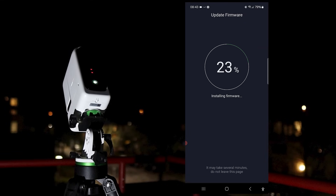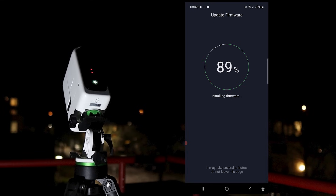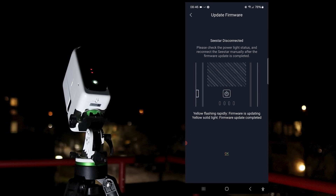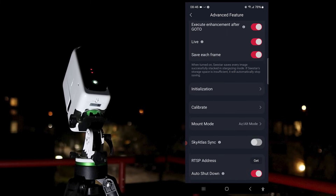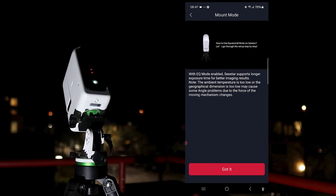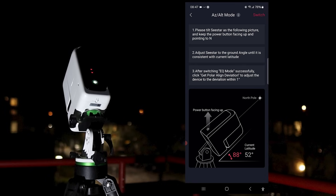If you're a CSTAR owner you've likely received the update already. If not, just open the app and you should see a firmware update instruction for your CSTAR S30 or S50. Once the update is installed, click the CSTAR telescope photo in the app and you'll find EQMODE in Advanced Features when tapping on mount mode, which gives you the ability to switch from LS to EQMODE. So what exactly is EQMODE and how is it different from LS mode?